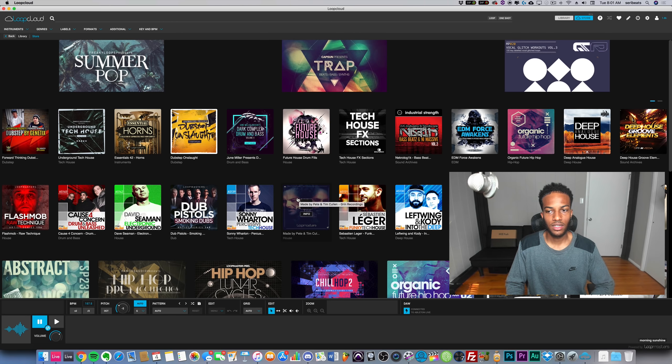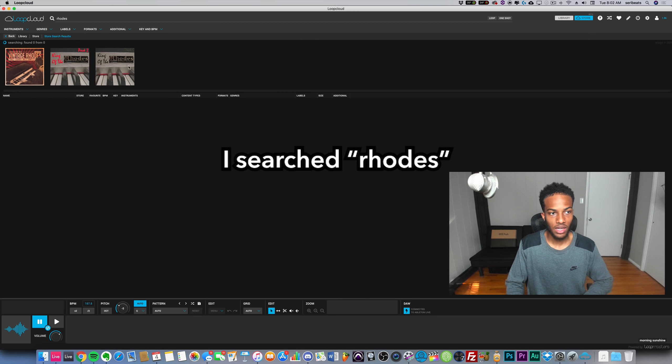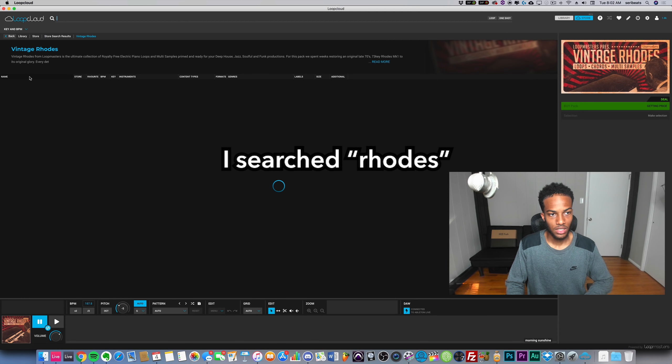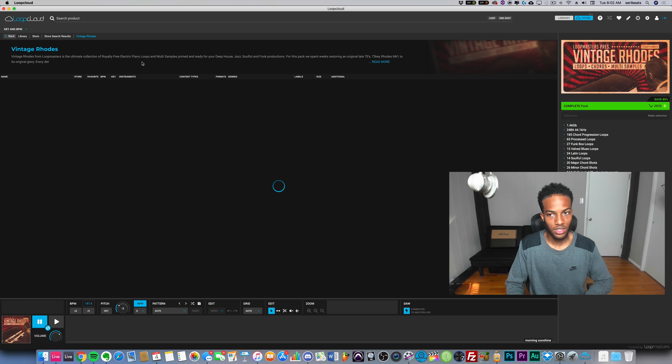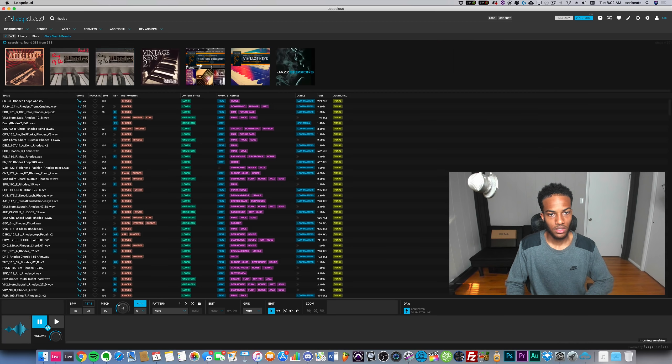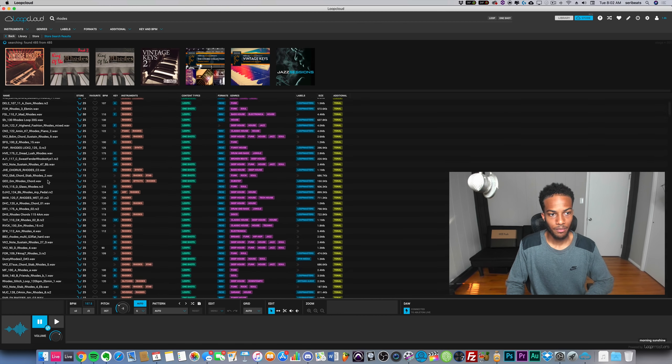If I check out Rhodes, let's see vintage Rhodes. Obviously there's way more packs than just these two. Let's hit back so we can check it out. There's going to be a lot of packs that slowly load and fill up the top here, but we can also just scroll through all of these.